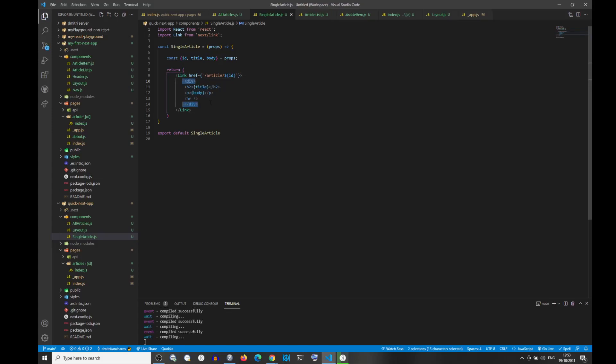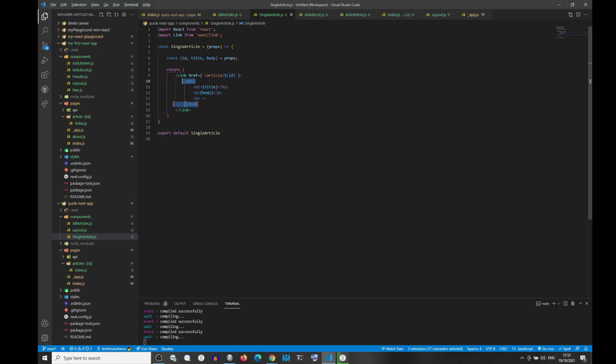But with the div, we are returning a single div, like in a React component. Does that make sense? React components always must return a single element. It's the same with link in Next, okay?